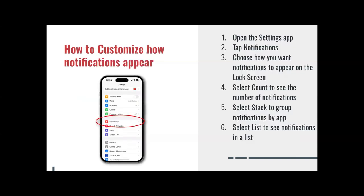How to customize how notifications appear. Again, we're going through the same steps: open the Settings app, tap Notifications, choose how you want notifications to appear on the lock screen. Select Count to see the number of notifications, select Stack to group notifications by app, or select List to see notifications in a list.